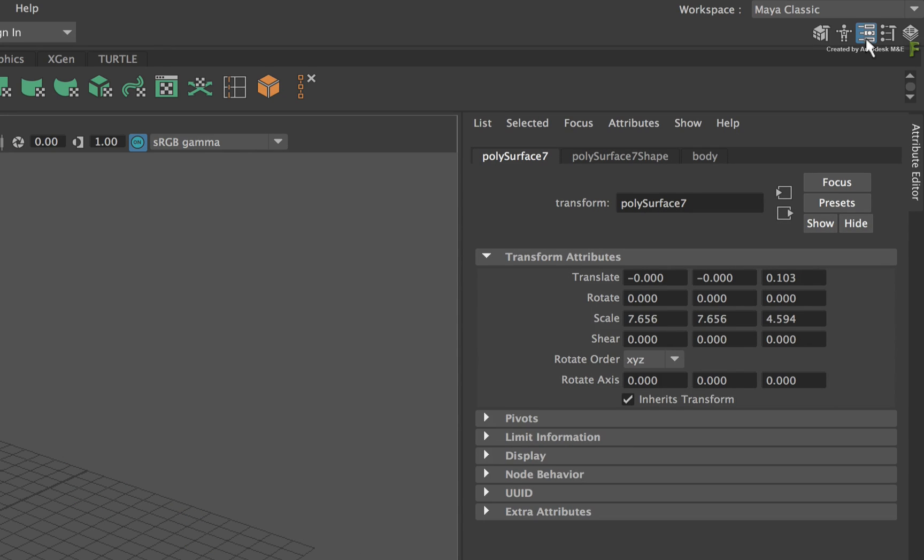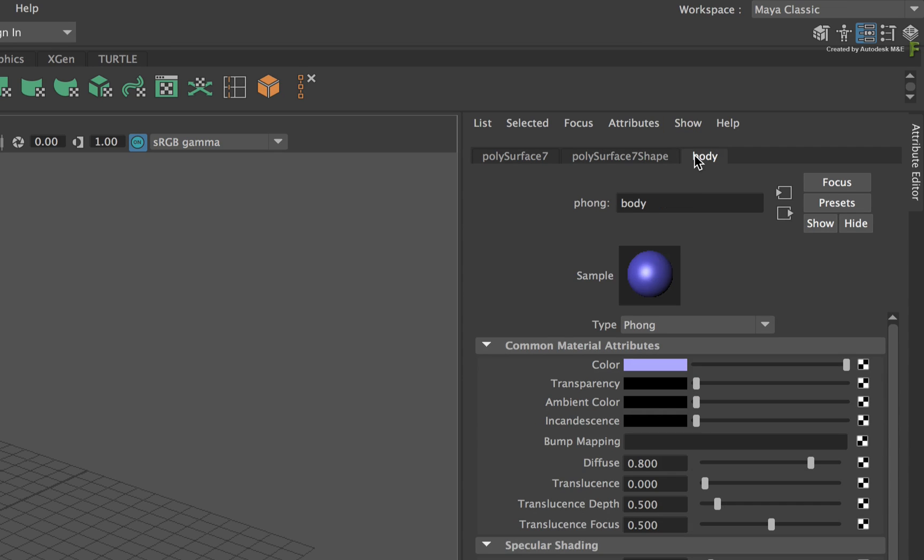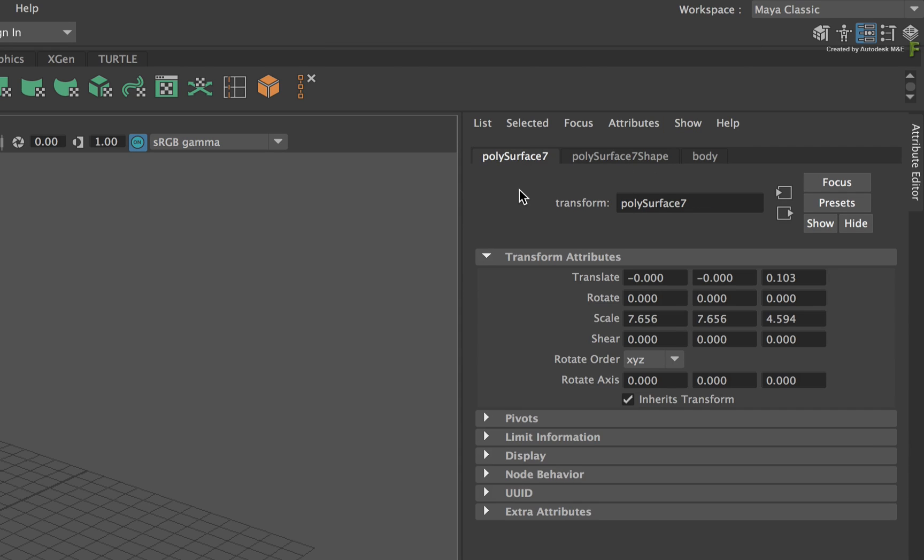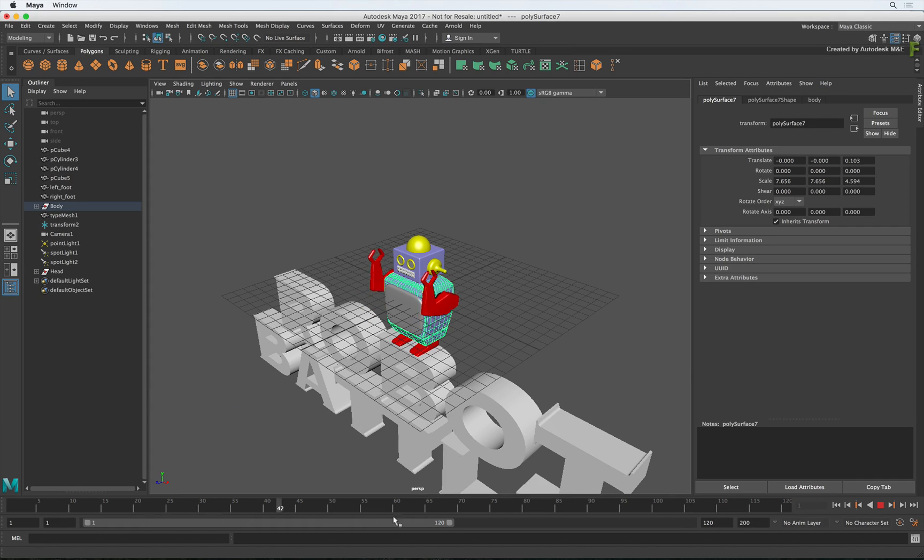Like Flame, it also uses a series of tabs to show the various properties of the selected object. Finally, at the bottom of the screen, you have the time-bar and play controls which are self-explanatory.